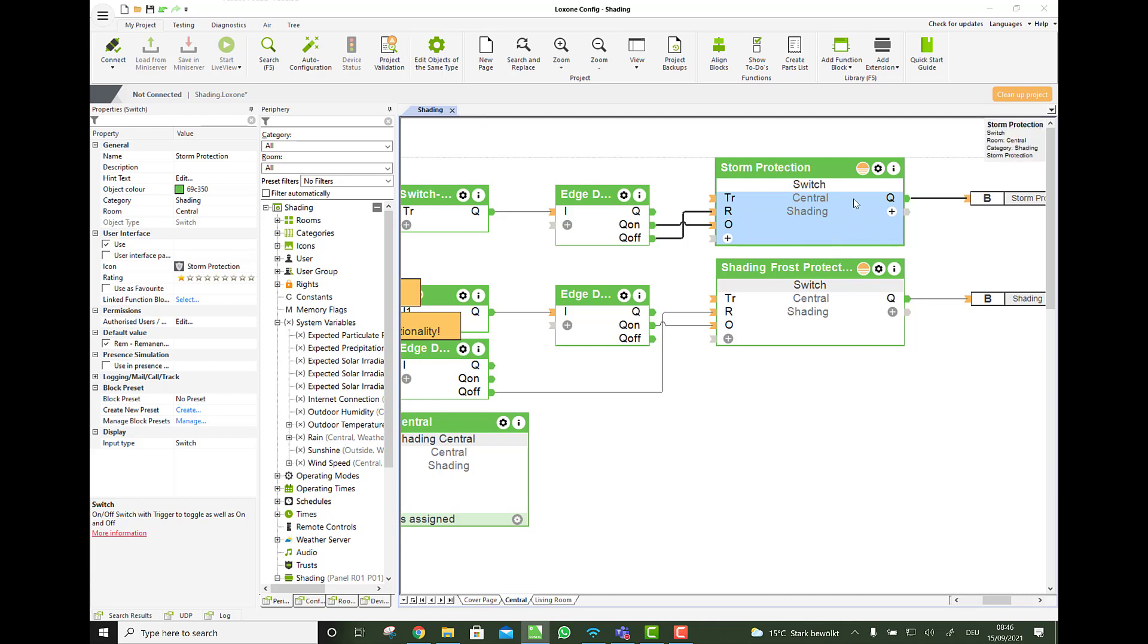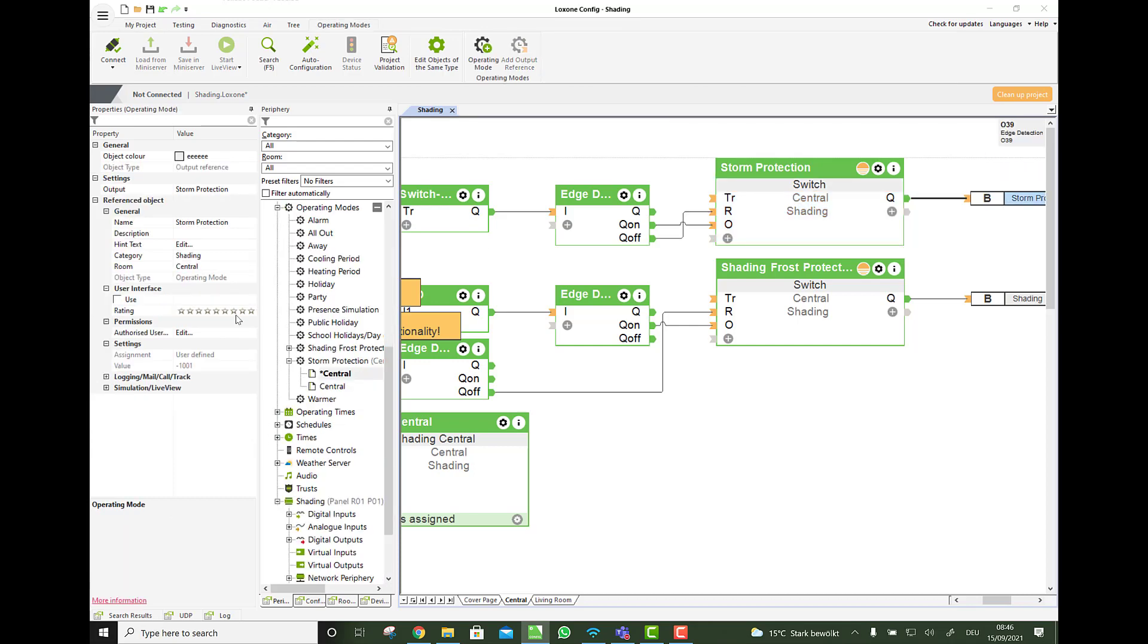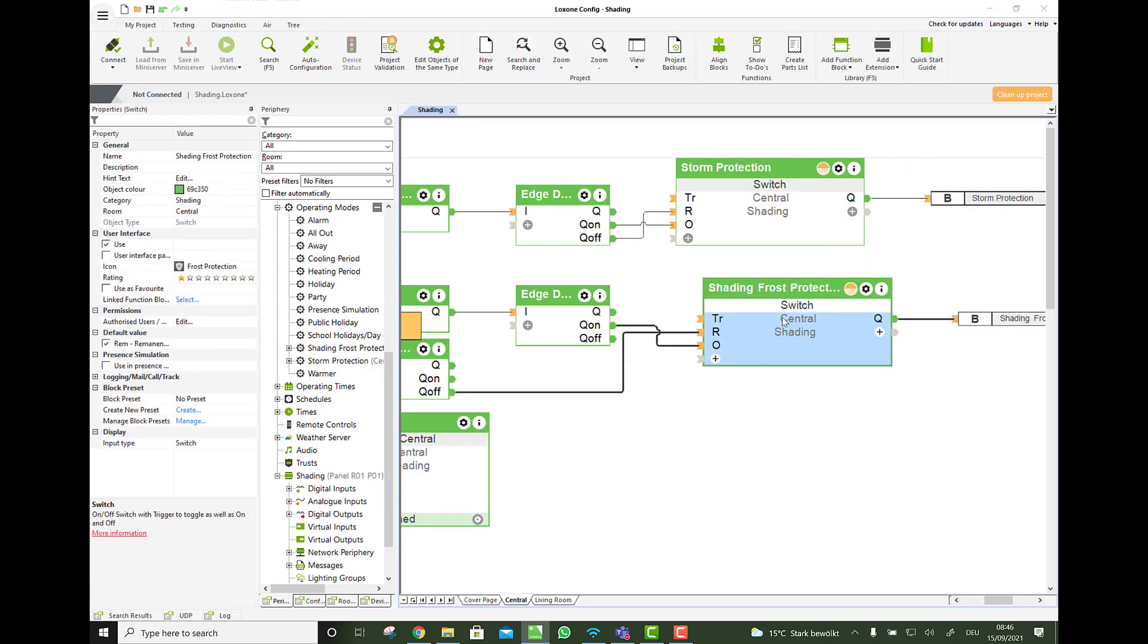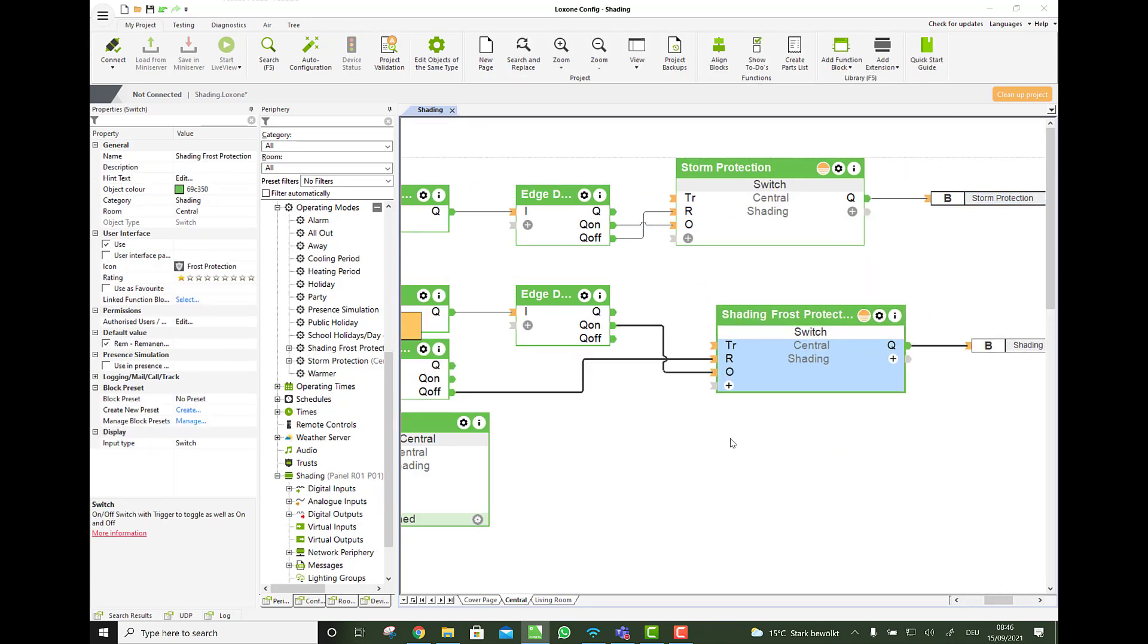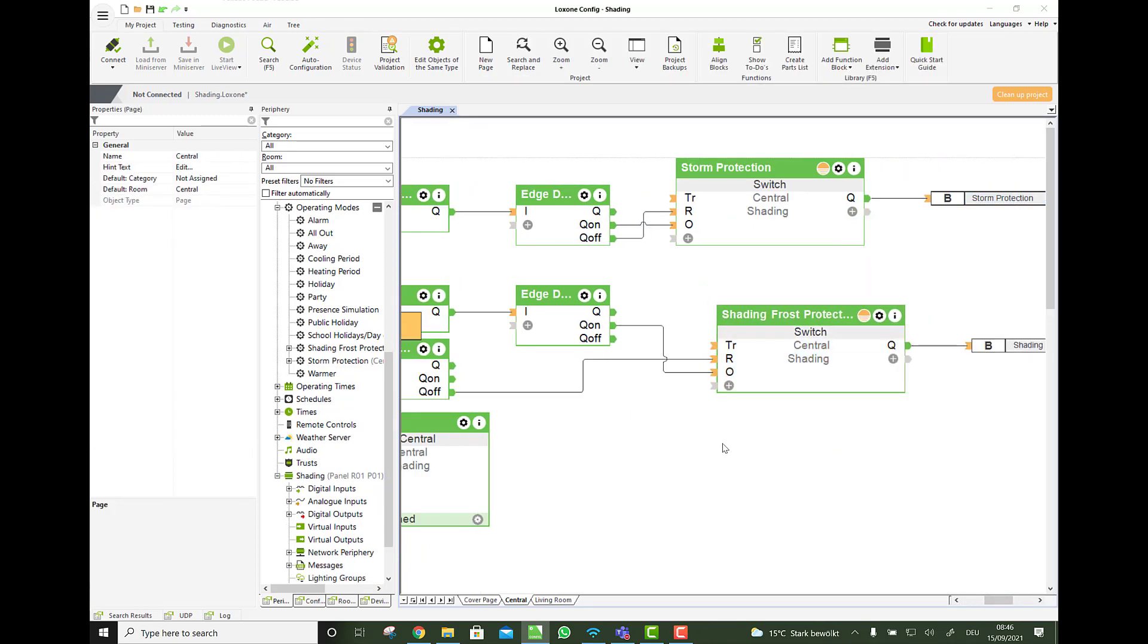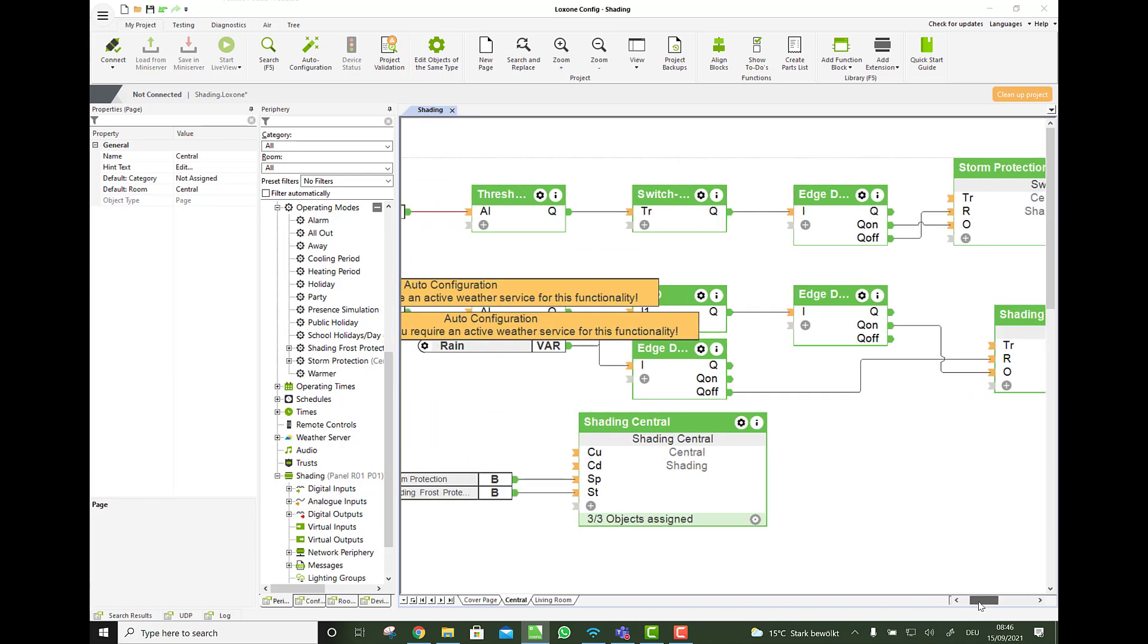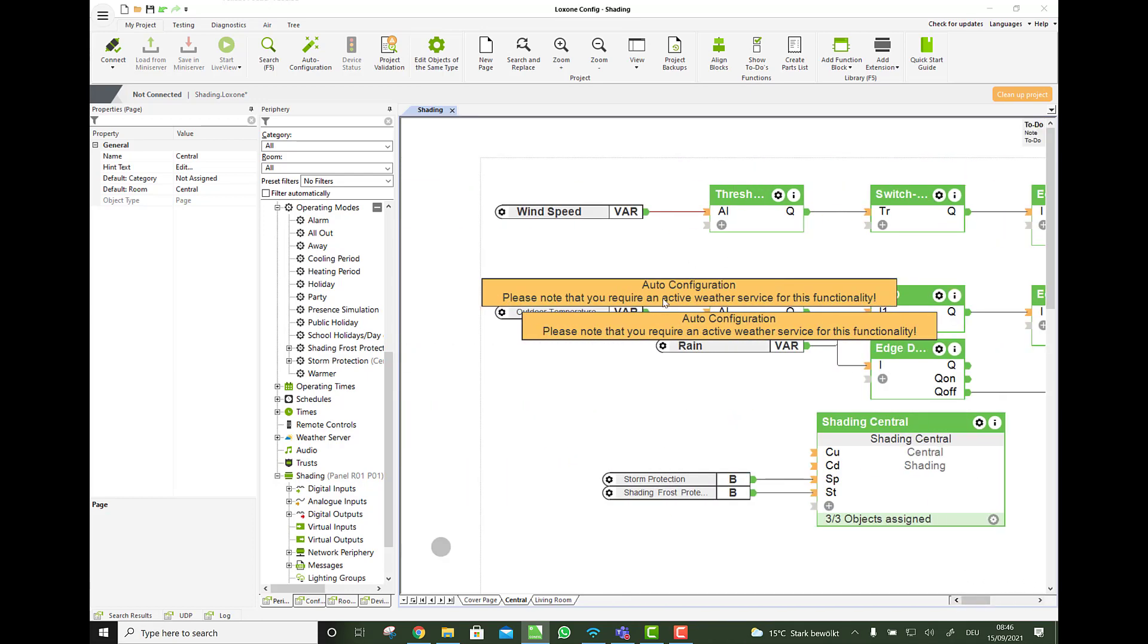So we also work with an operating mode storm protection here. And for the frost protection, that's also pretty cool. Because the worst thing that can happen to a blind is it is down overnight, it snows, then the snow melts and then it freezes again. So there is like an ice block on the shade outside. And it's down. And if you then go up with it, it might damage the blind.